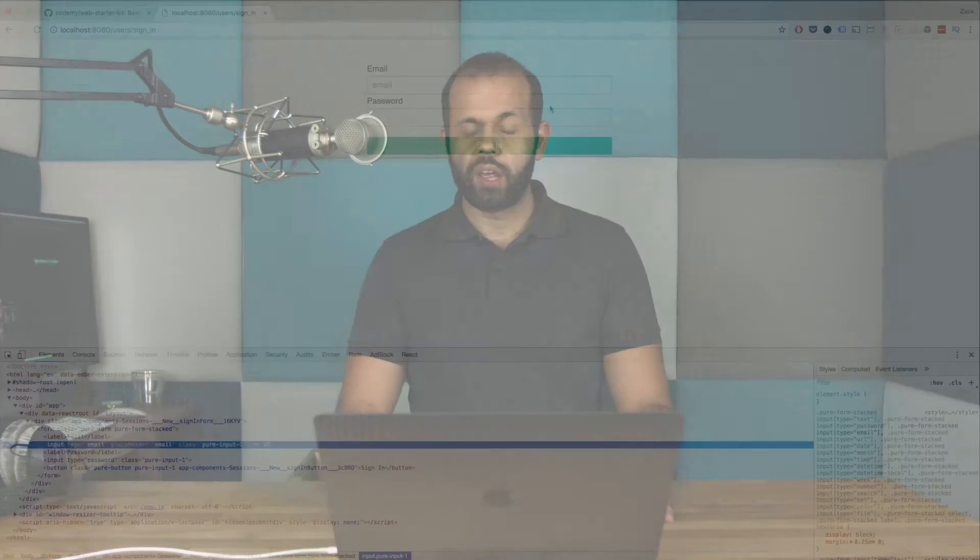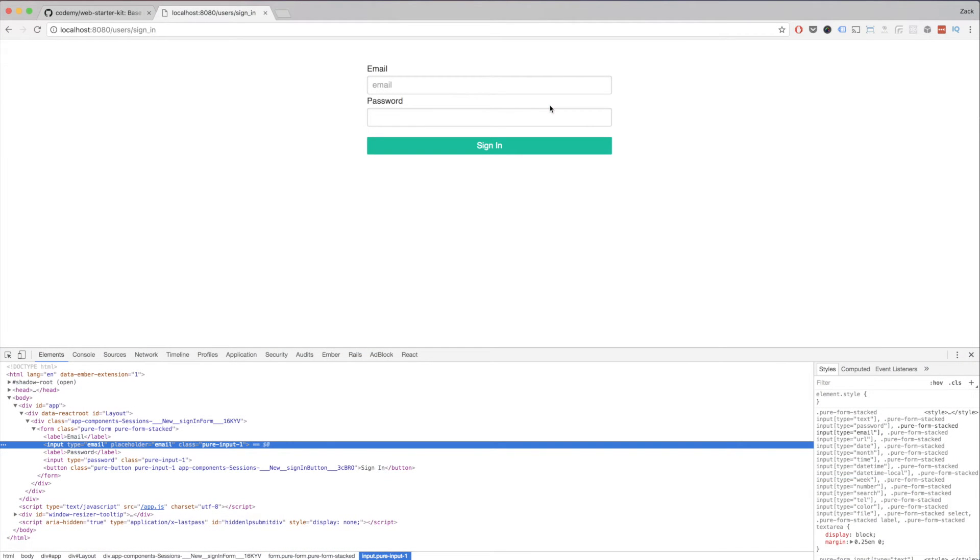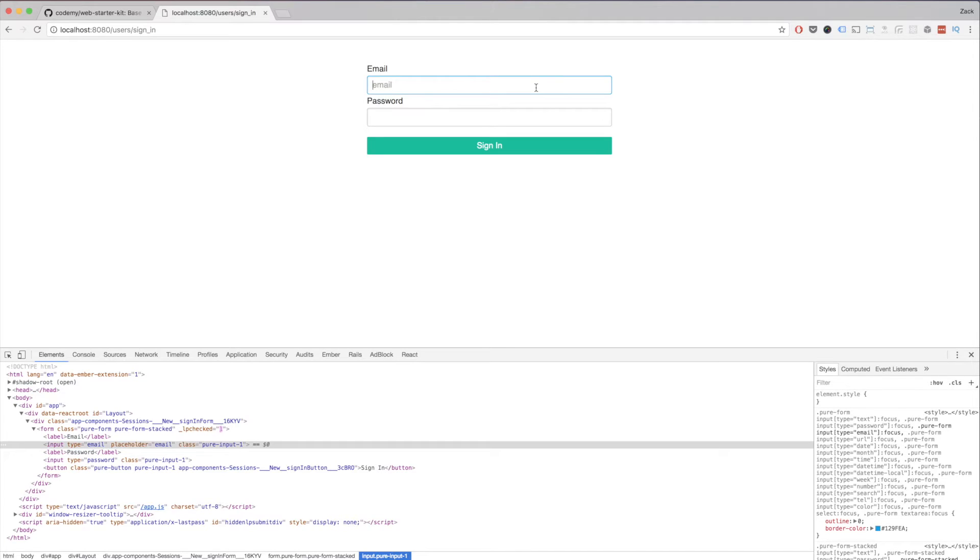Hey everyone, welcome to another episode in the React Foundation series. In this episode, we'll be continuing our journey building our front-end UI from the previous episode. In the previous episode, we got our UI for signing in up to this point. What we're going to do next is take the data from the form and submit it to the server to authenticate. We already built the API for all of this, so if we do the right thing on the front end, everything should be working.